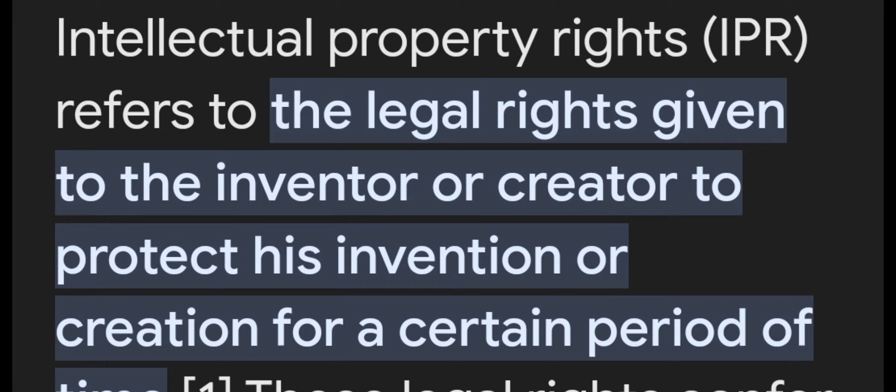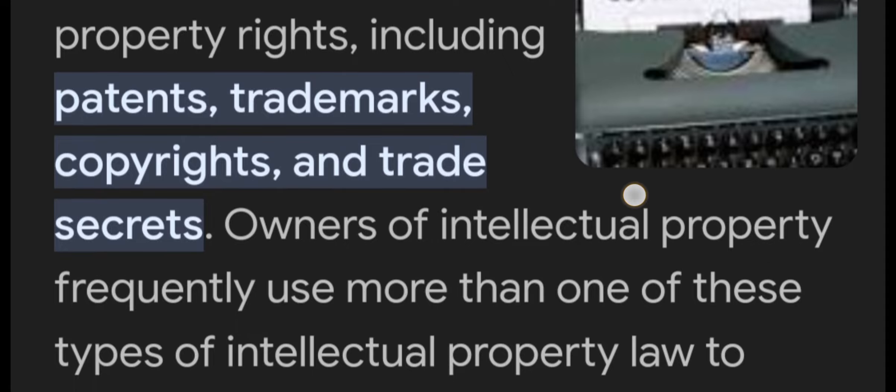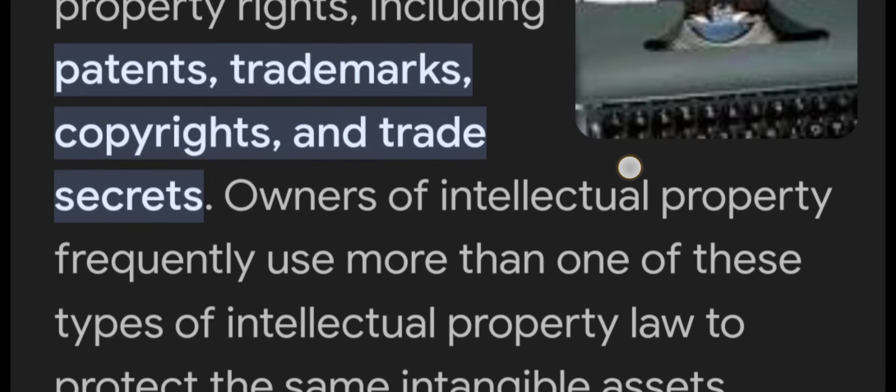There are four main types of Intellectual Property Rights. They include patent, trademark, copyrights, and trade secret — totally four different types of Intellectual Property Rights.